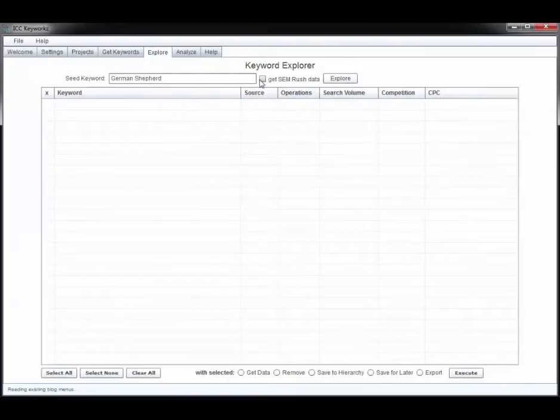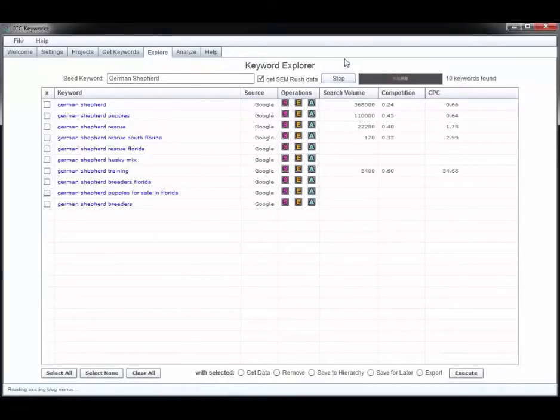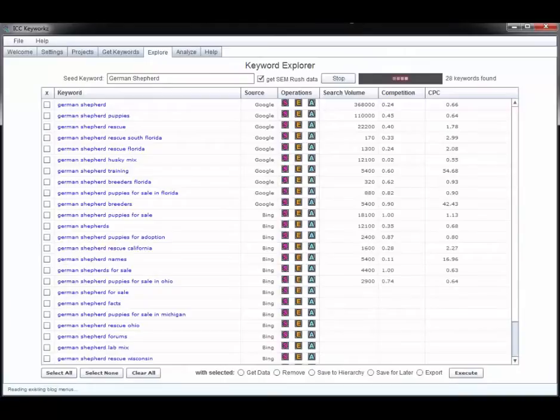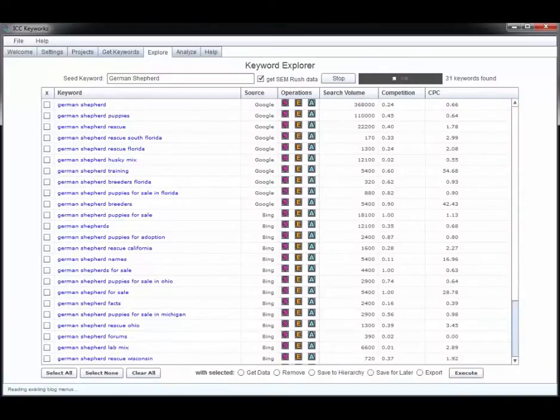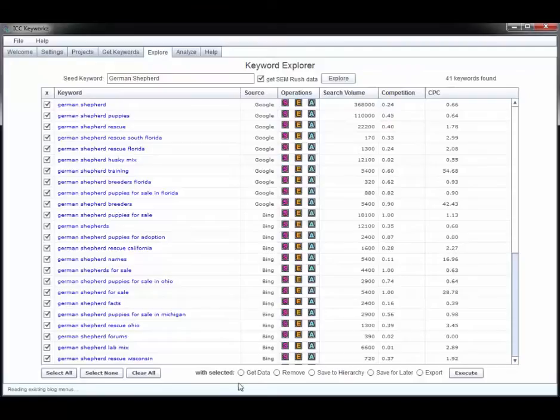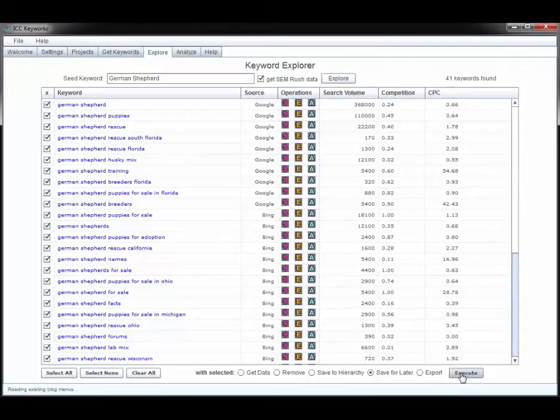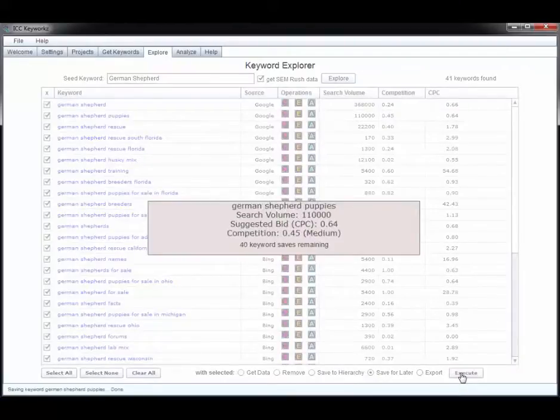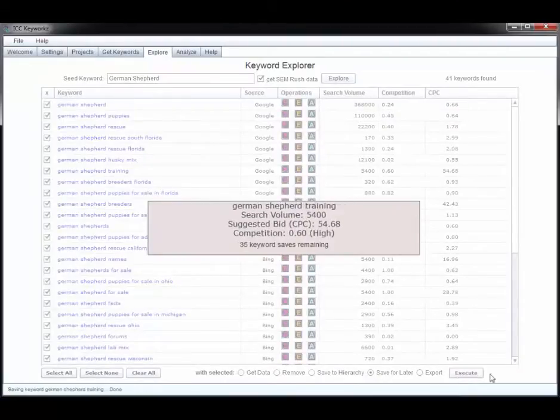I can get keywords from the keyword explorer section which really might be all you need because that's really where all the long tail keywords are. If you do want to import keywords you can also do it two different ways - from a flat file or from an AdWords spreadsheet, or you can search Google keyword planner data as well. There's really no limit to the vast amounts of keywords that you can get into this program with just a little effort.